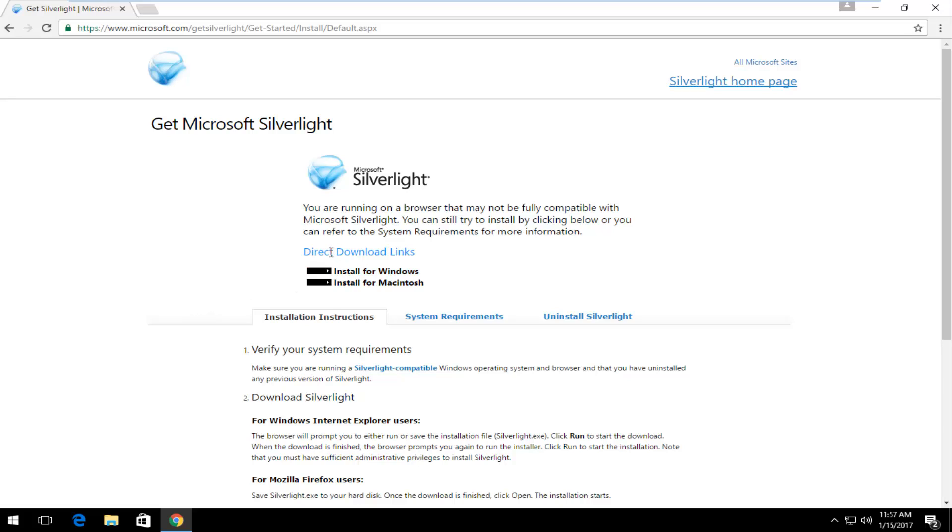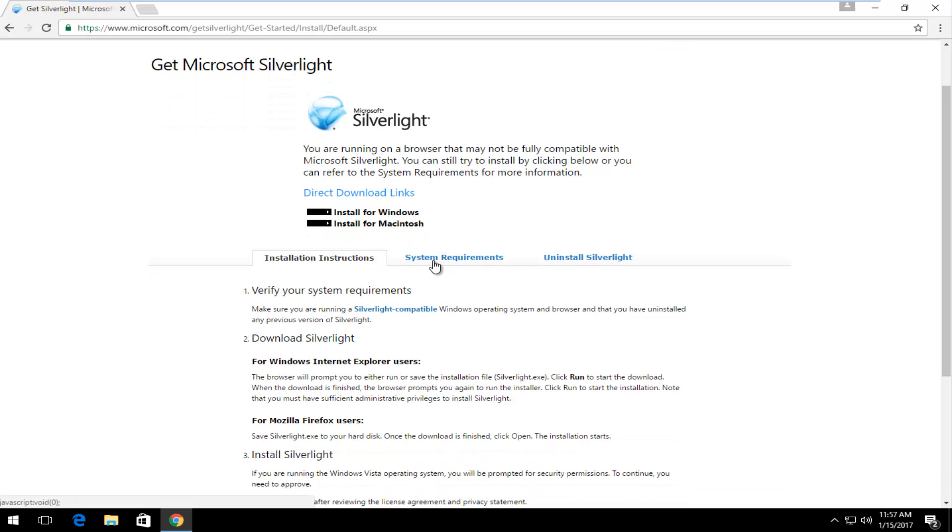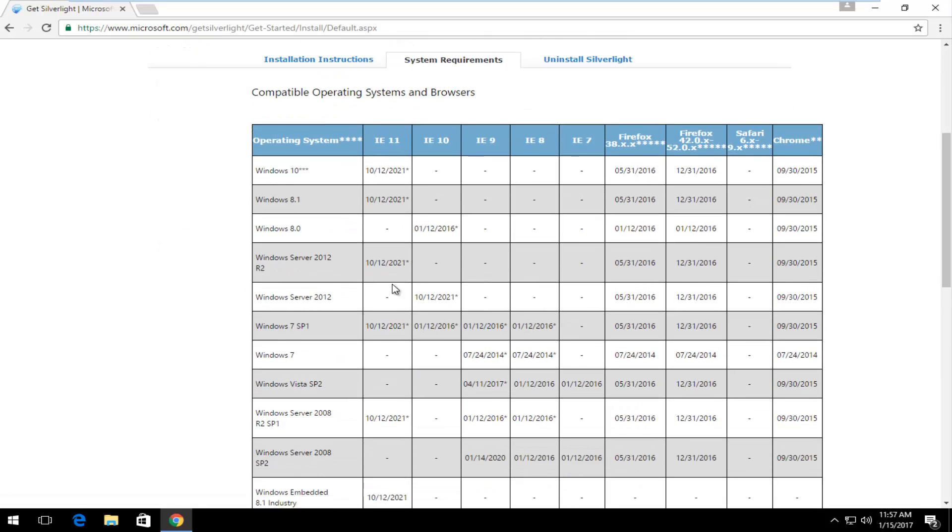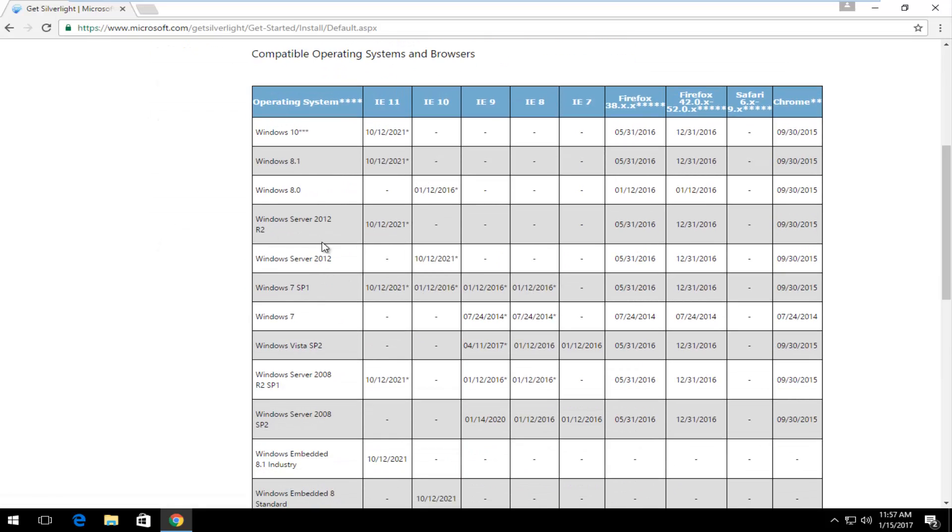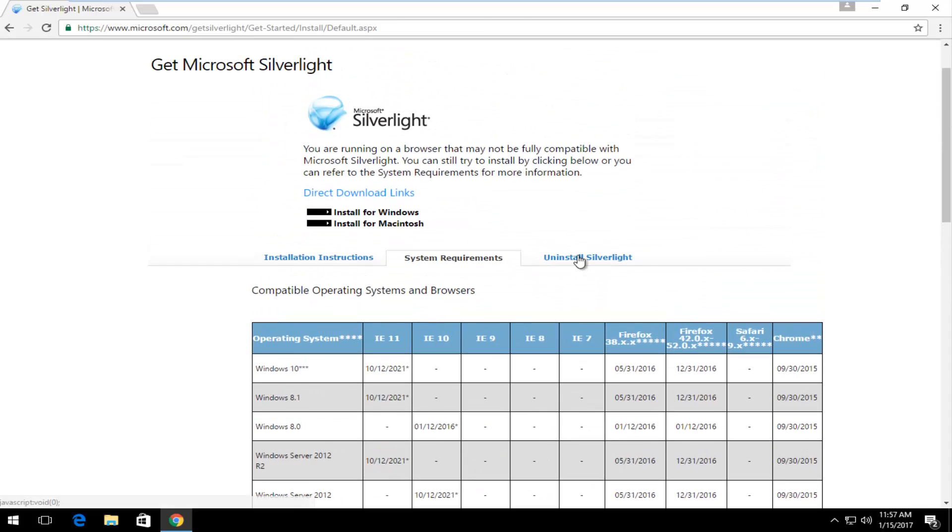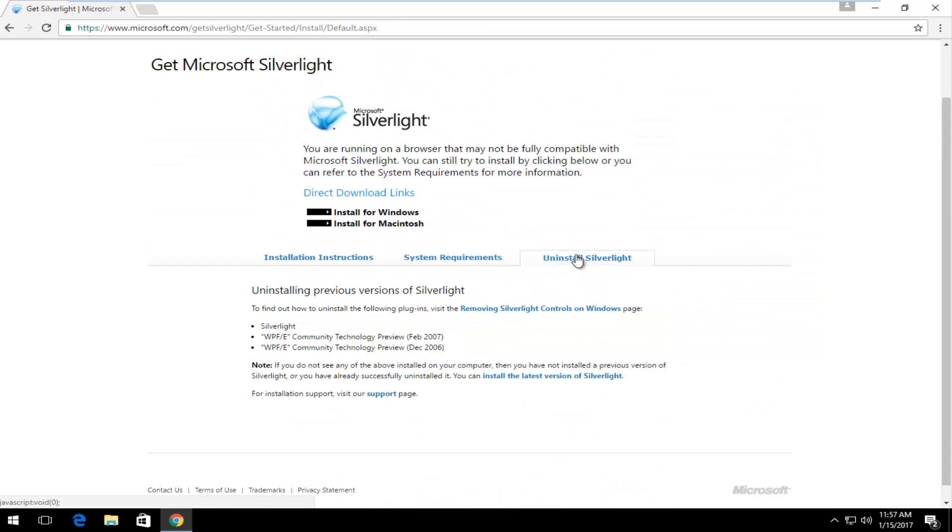For the direct download links, the first one should be for Windows and the second one should be for Macintosh. Before you download, you might want to check out the system requirements tab in the middle here. This will give you a breakdown of which operating systems are supported by Silverlight and even give you a little bit of instruction if you wanted to uninstall Silverlight.